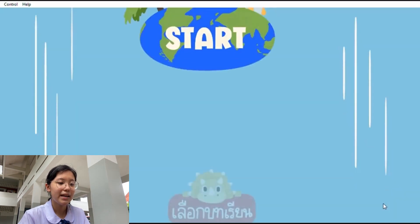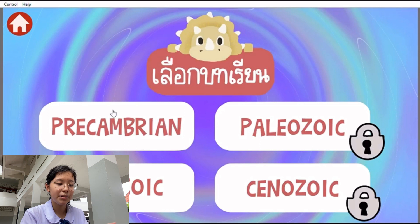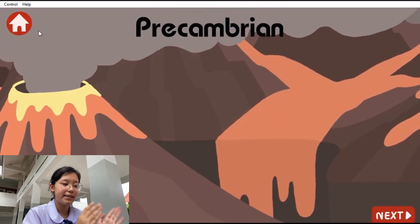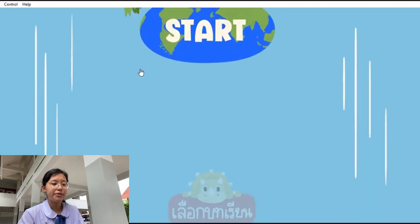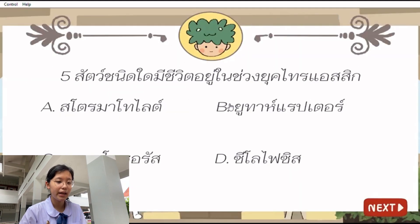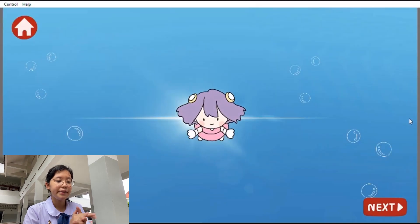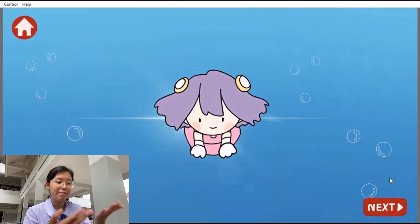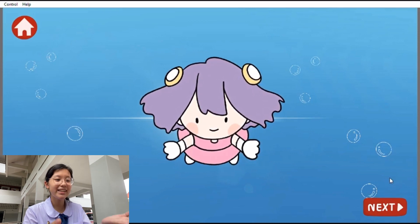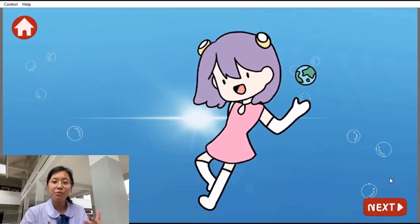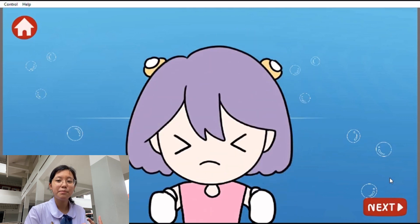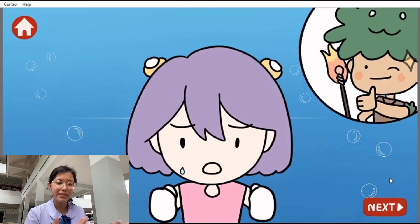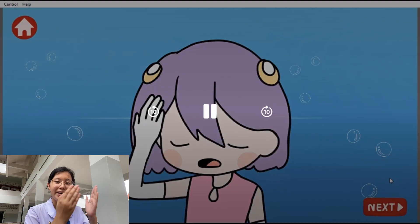After that, it will show us the start button or the select lesson button. After we press the start button, it will show us the pre-test that contains 10 questions. It will lead us to another scene and introduce our first main character, Aileen. She will tell us the rules of this CAI, and tell us the story that she got lost with her brother in the time dimension. All we have to do is help her find her brother.